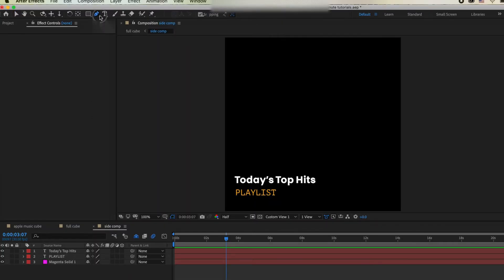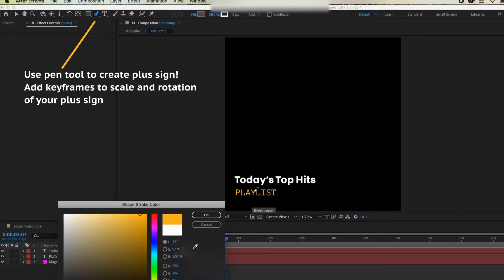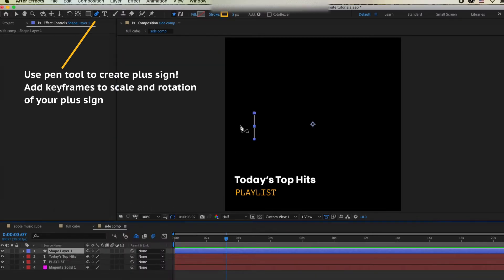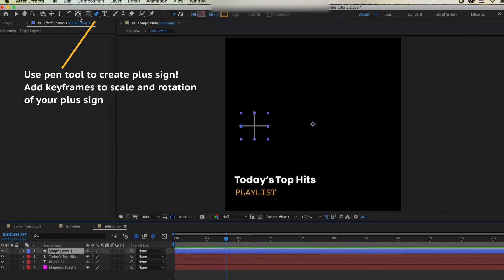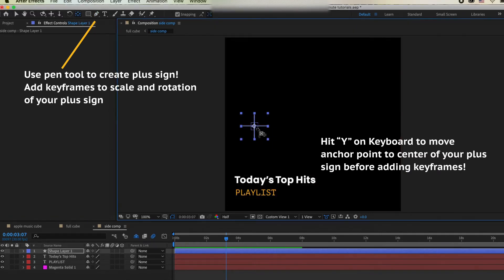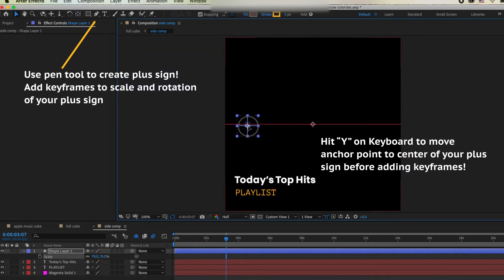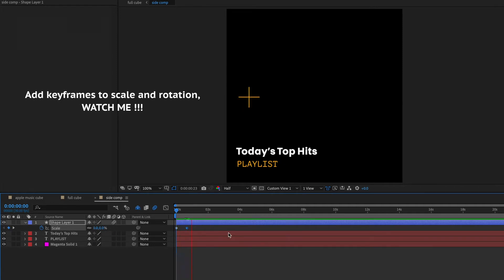Now we're going to keyframe all the animations. First, we'll create the plus sign animation from the original cube. Go into the side composition layer, hit the pen tool, choose the color you want, then click and drag down and then click and drag horizontally. Move the anchor point to the center of the plus sign by hitting Y on your keyboard, so it rotates and scales uniformly. Then add keyframes to the scale and rotation.